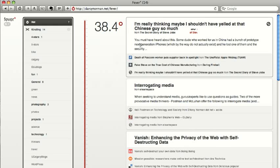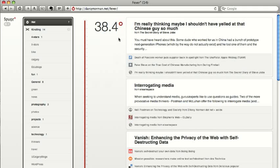It's the hottest one right now at 38.4 degrees. If something had four links, it would be hotter, maybe 39 degrees, and would be listed above that.